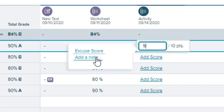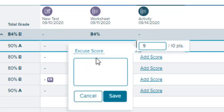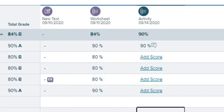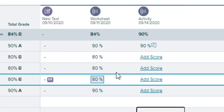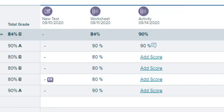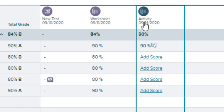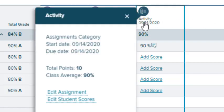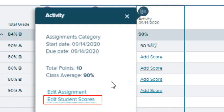Select Add a note to add a note for yourself. To edit a current point value, select the score. To view any student submissions, select the icon next to the assignment name and select Edit Student Scores.